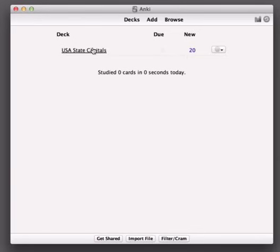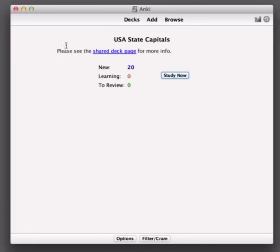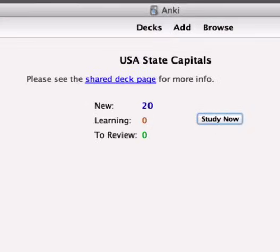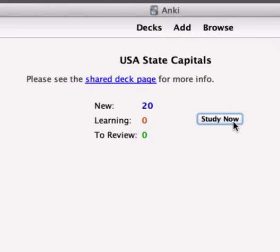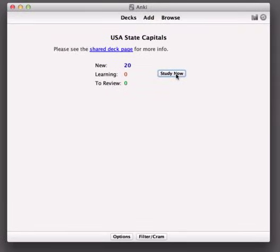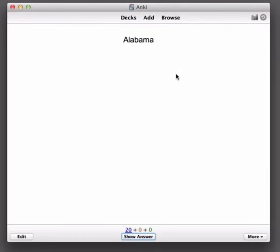Let's click on this deck and we're presented with an overview screen here. You can see here that it tells us we've got 20 new cards and zero learning and review cards. So let's just jump into studying for now. We click the Study Now button and we're presented with a question here.